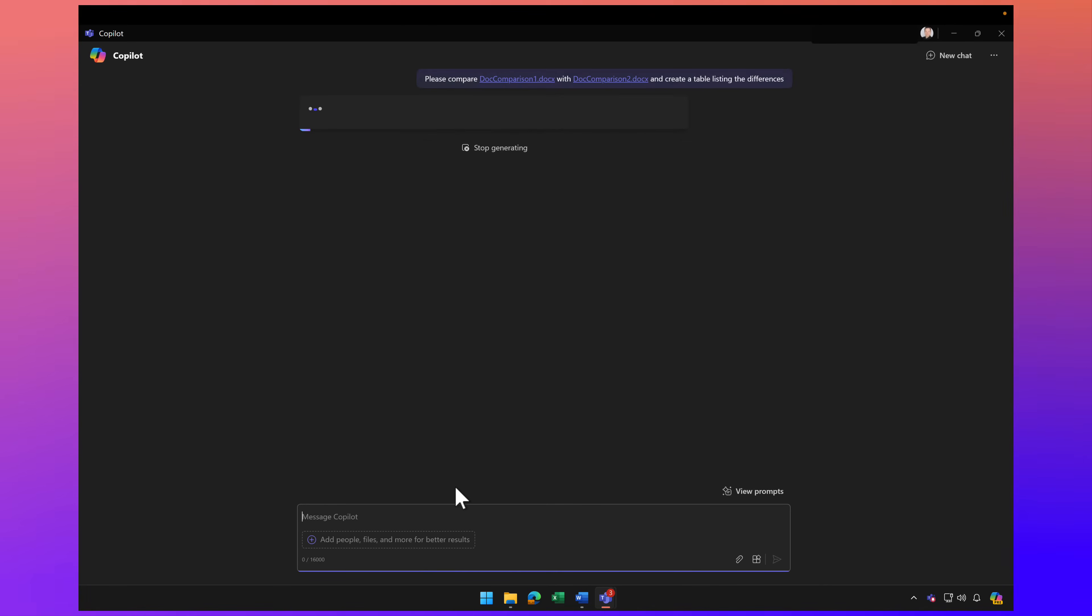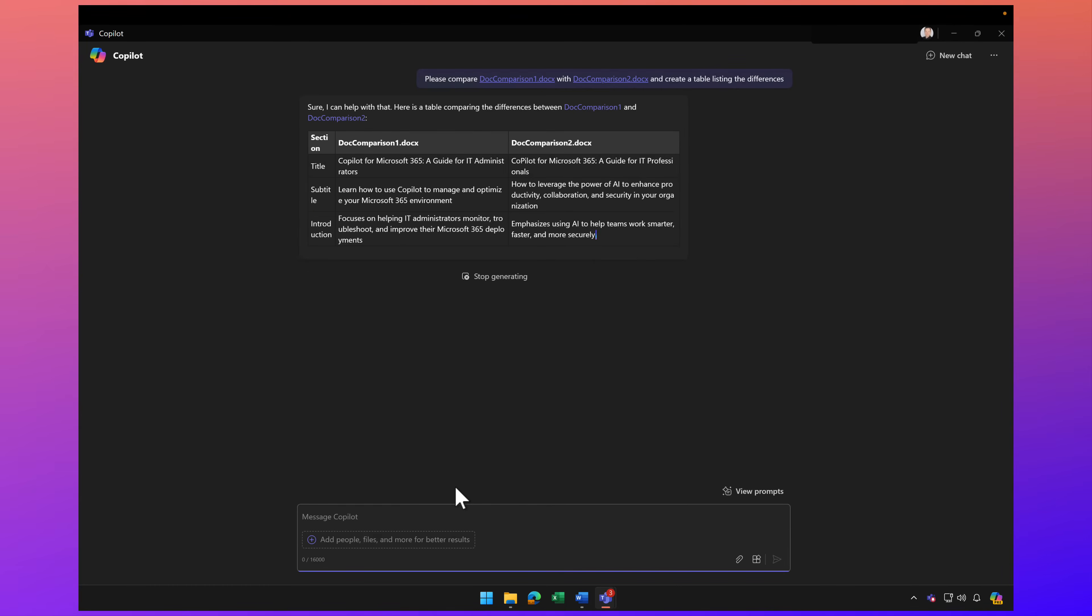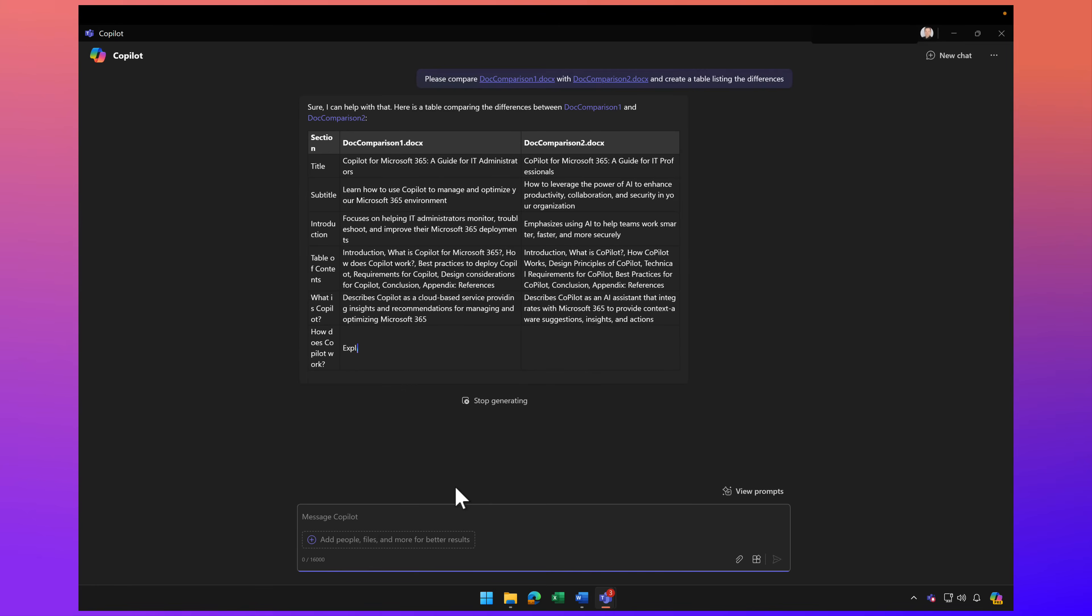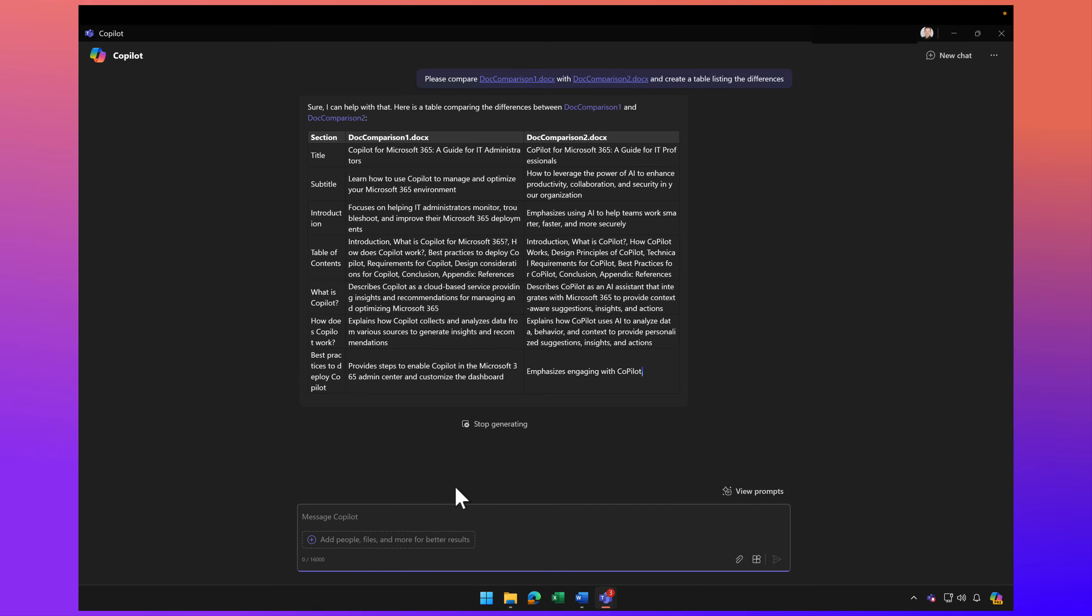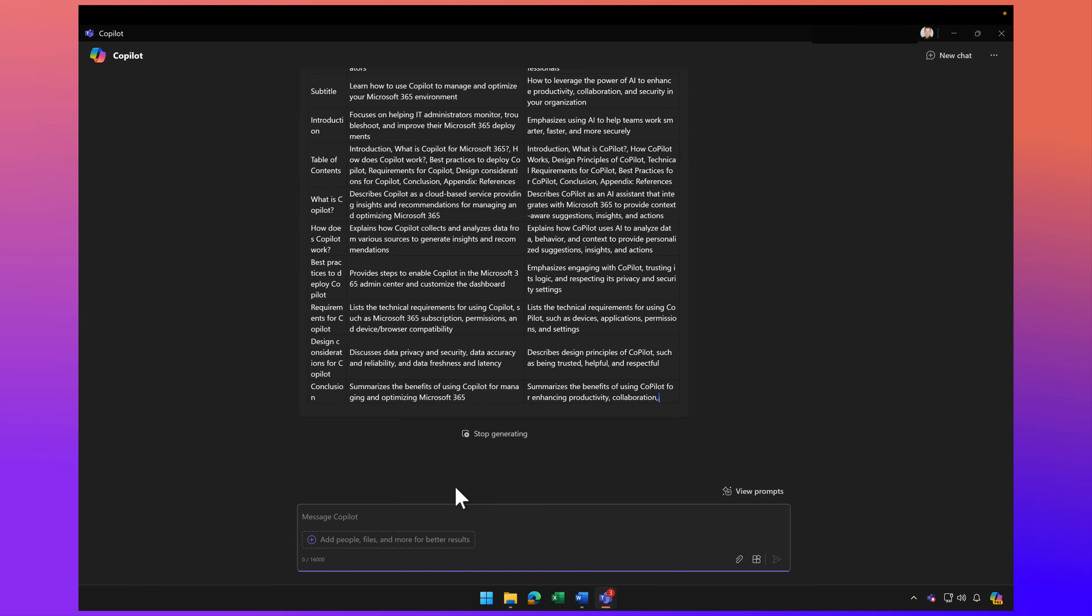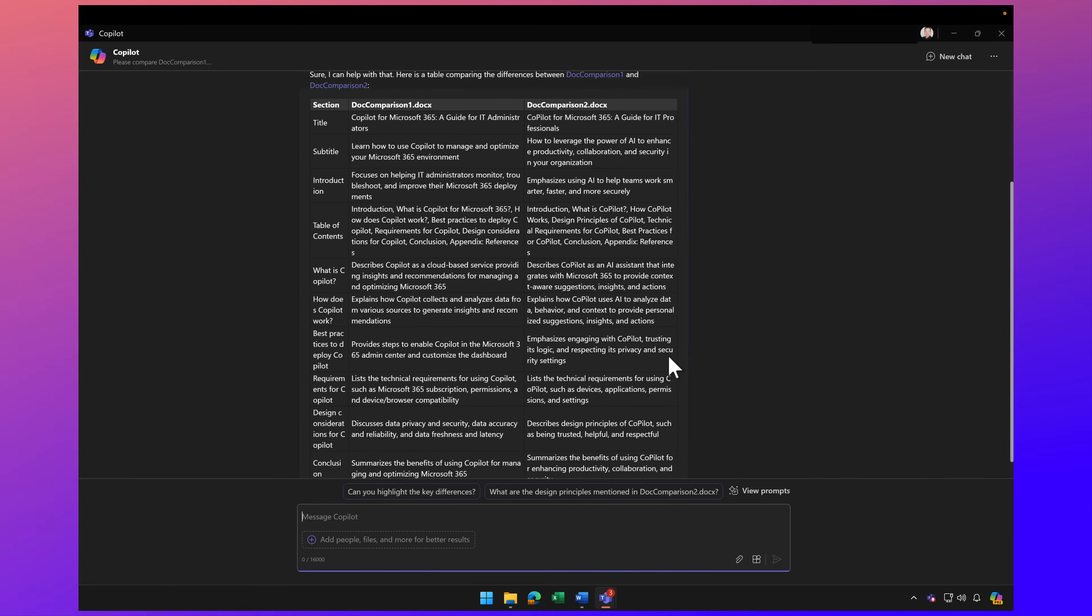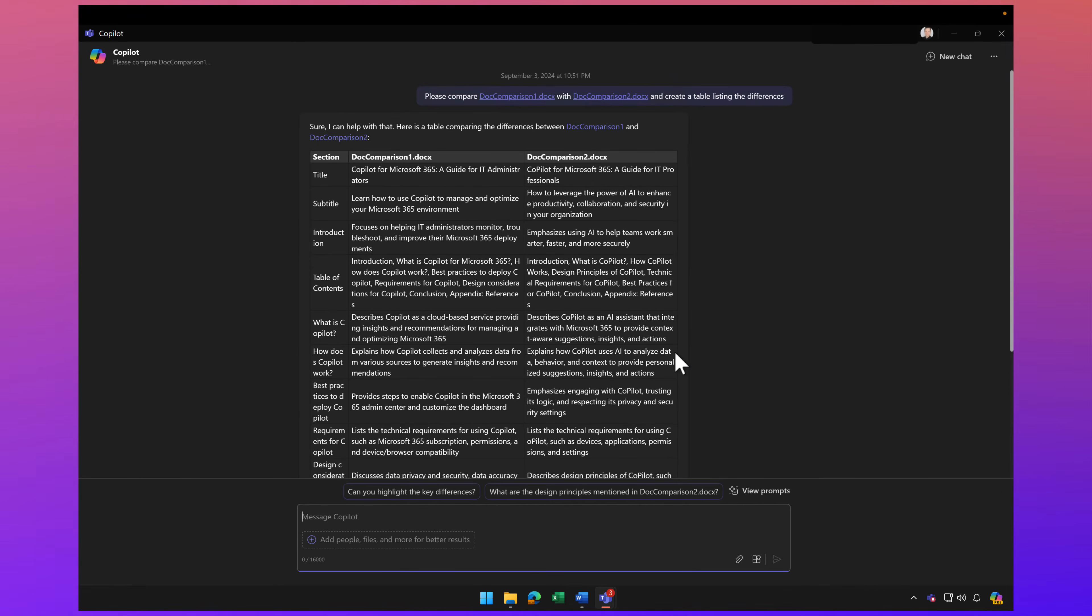Copilot is now going to go through both documents and create a table describing the differences. Here you can see that table and the main differences. It just saved me probably a lot of time having to manually go through those two files.